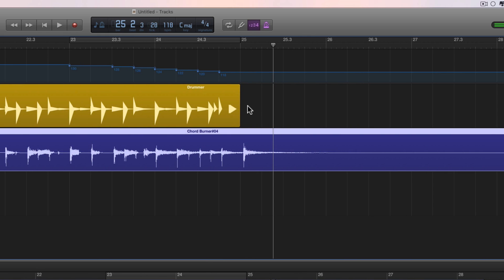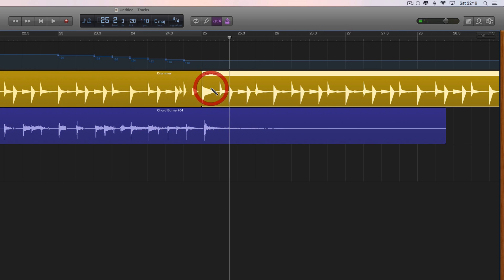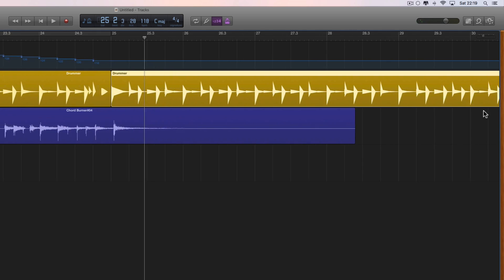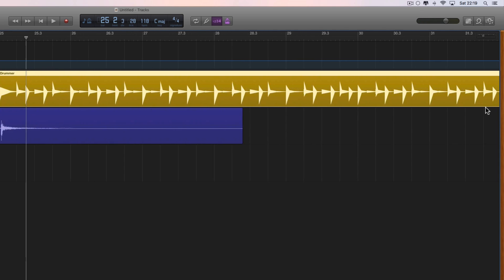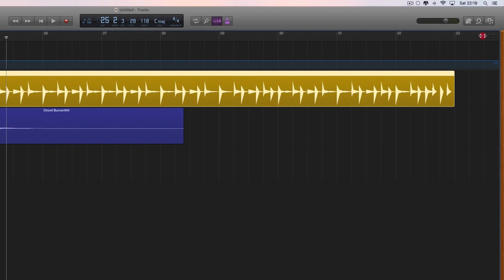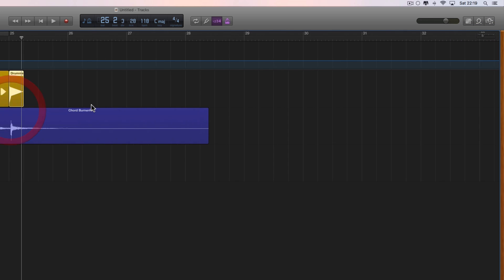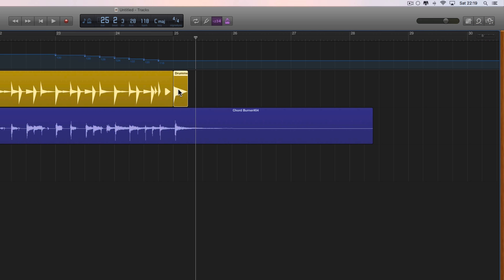Now we just need the final beat at the end, so Command+pencil to draw in a final drumming region, shorten it to one beat in length, and there's our final crash.